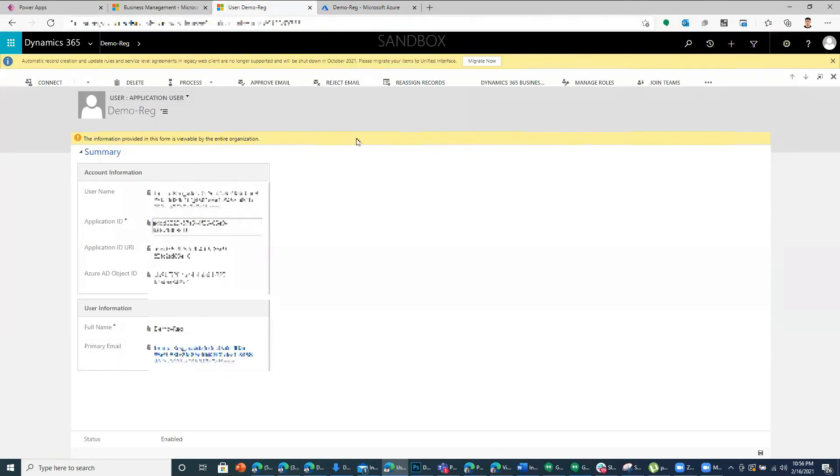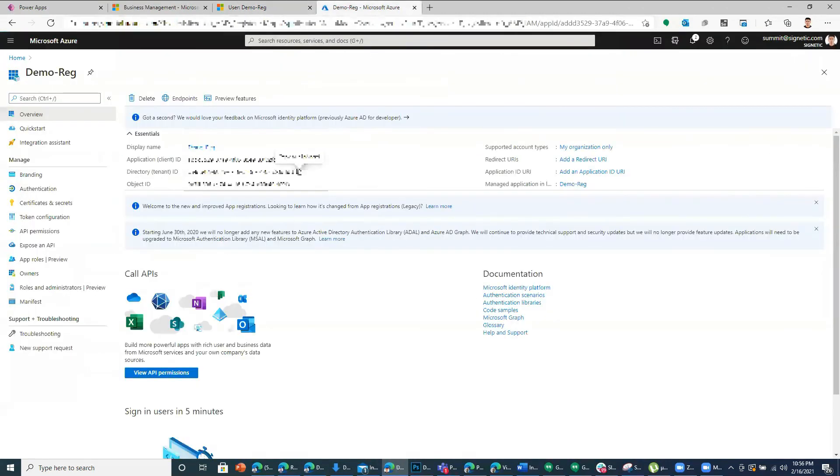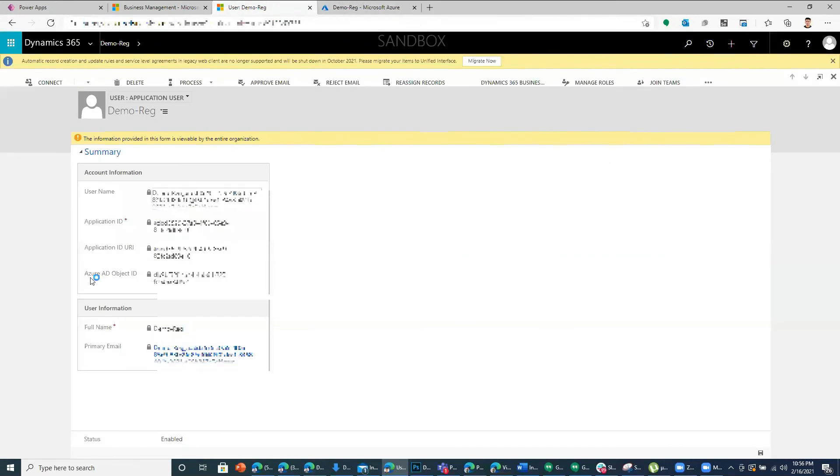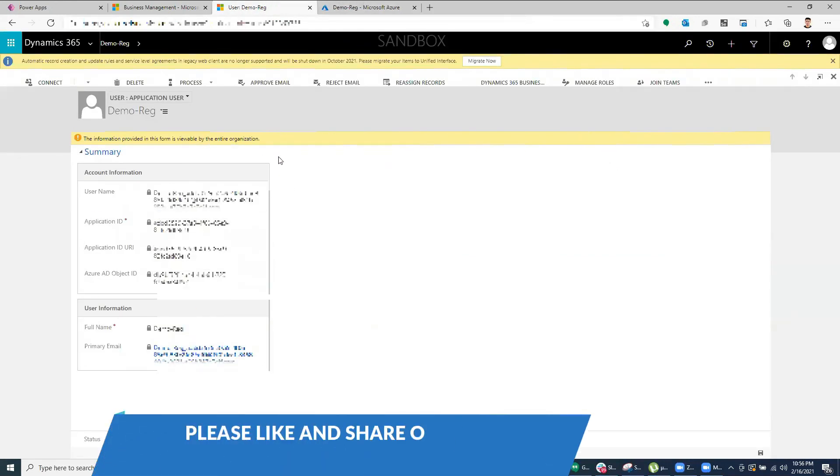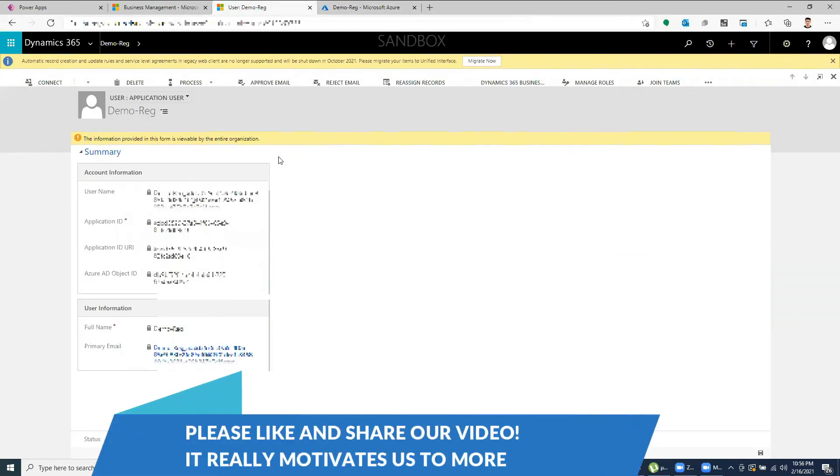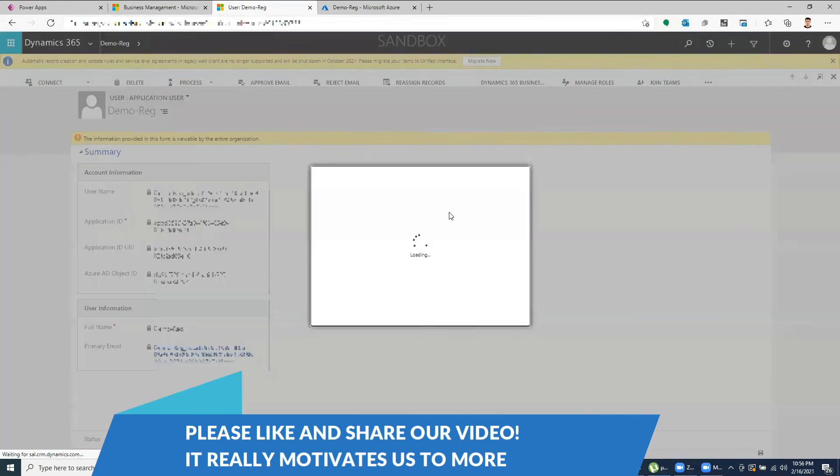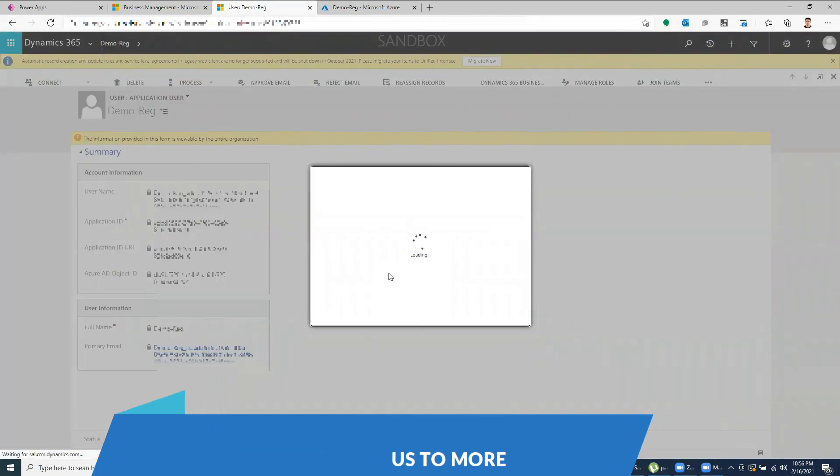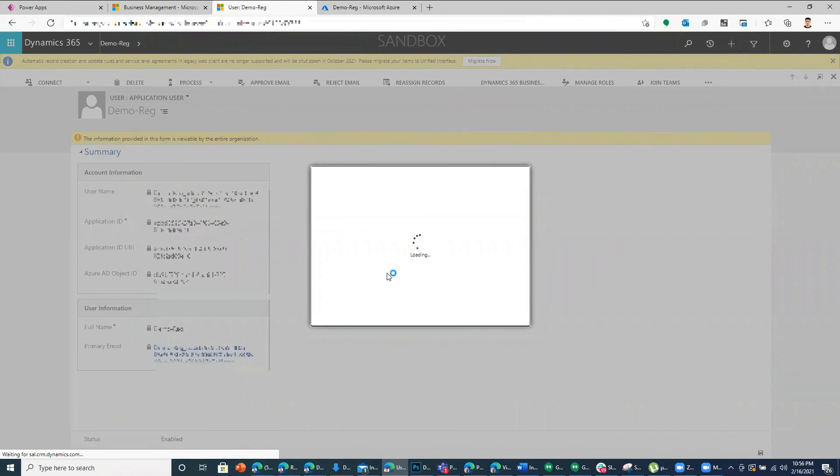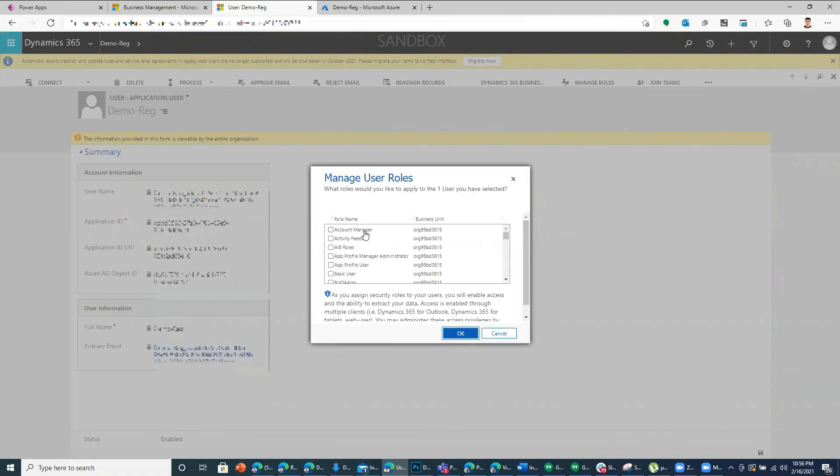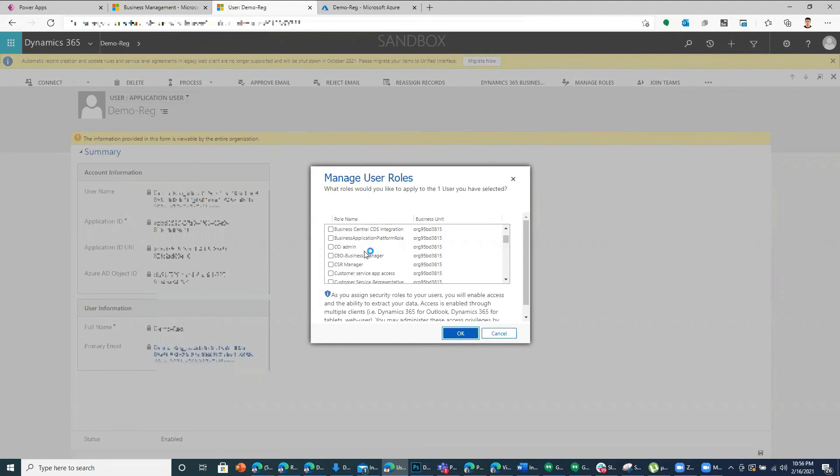And apart from that, we need to define a security role for this user so that based off that security role, it will access data. So you can go to manage roles and then assign whatever security rules that is available.